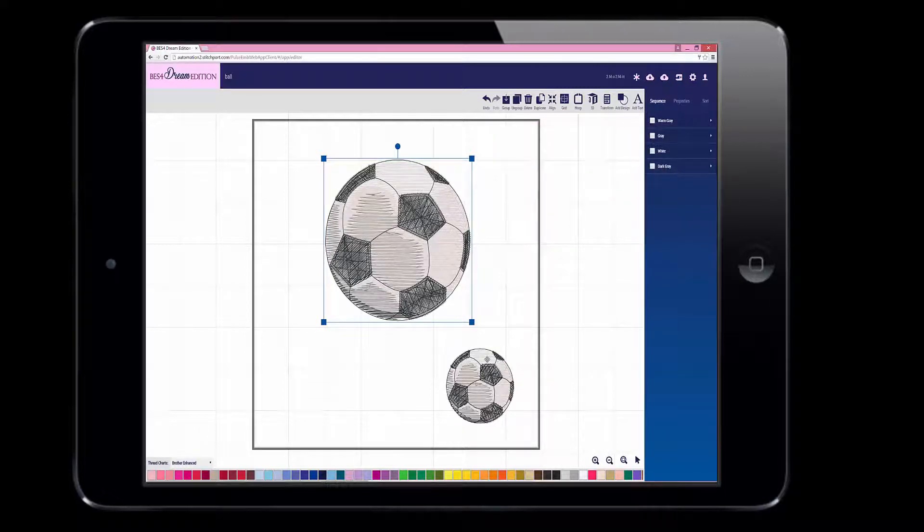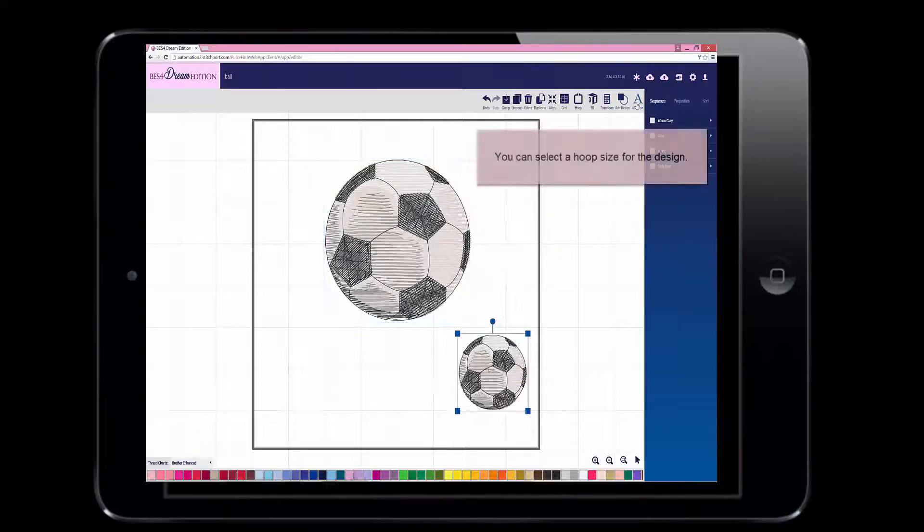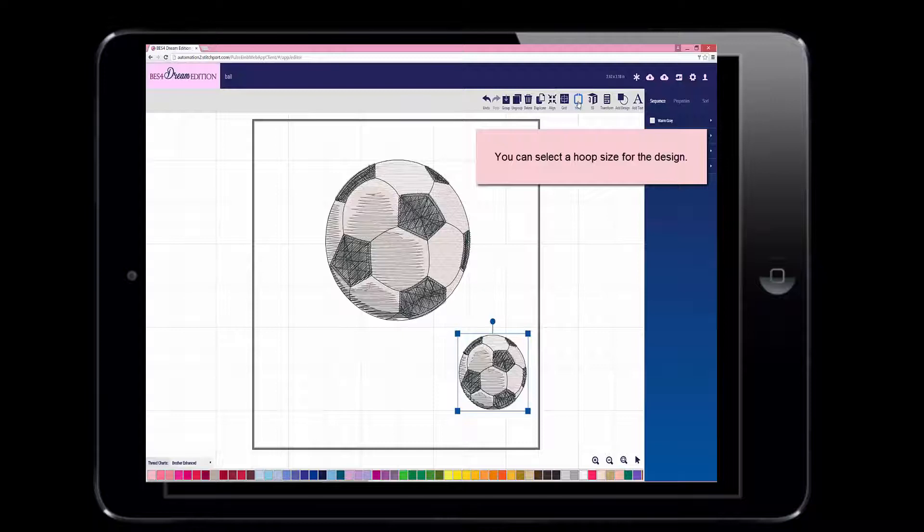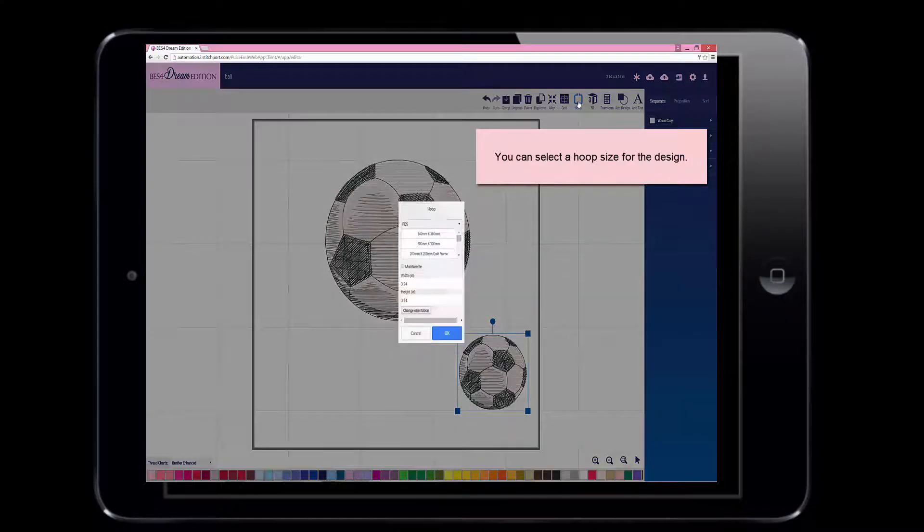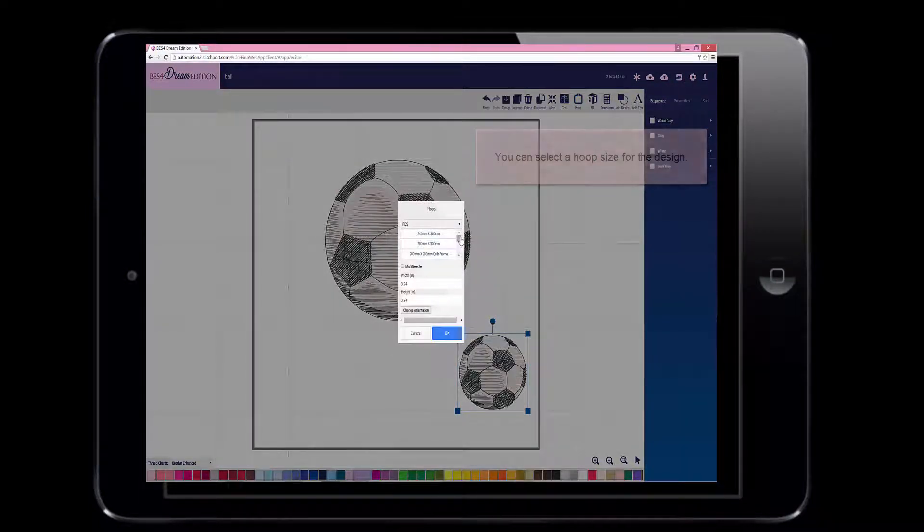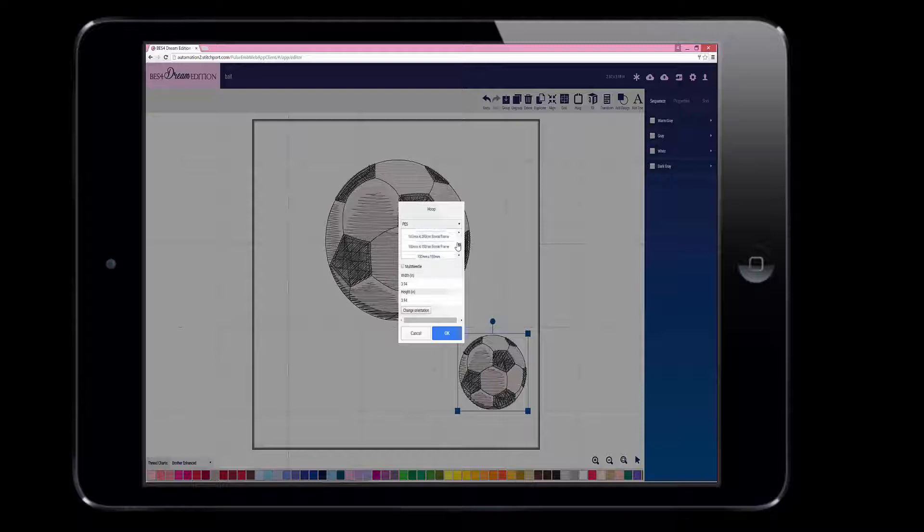You are also able to select the hoop size you would like to stitch your design with. There are many helpful drop-down menus, and you can select the hoop you're looking for. Click OK.